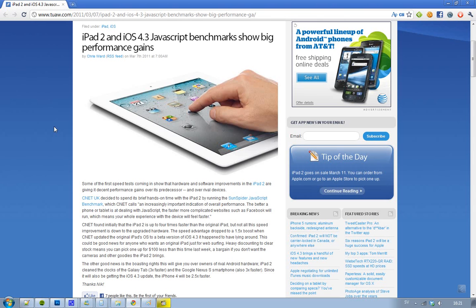Obviously JavaScript is not everything, but it seems like the iPad 2 - CNET in UK tried out this Sunspider JavaScript benchmark test comparing to the original iPad. iPad 2 seems to be four times faster in JavaScript.